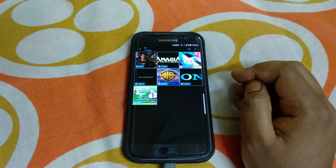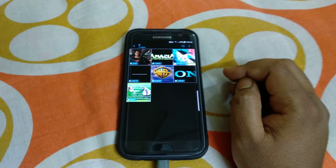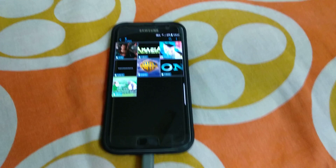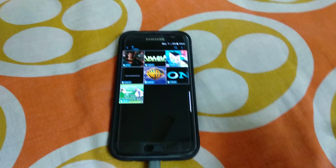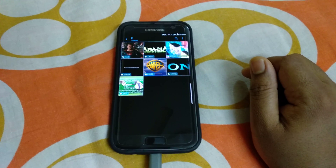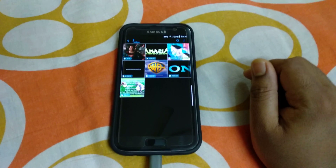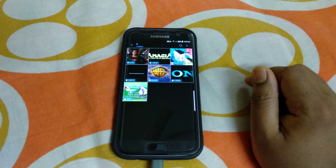Hi friends, today I'm going to show you lock screen video wallpaper in the S7 flat version with S9 ROM.